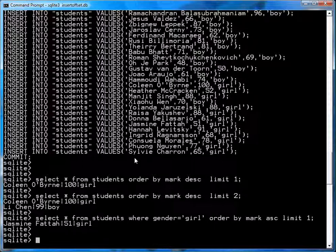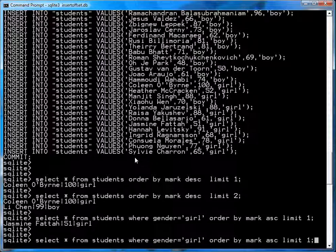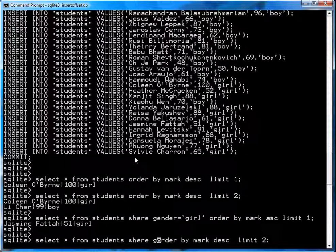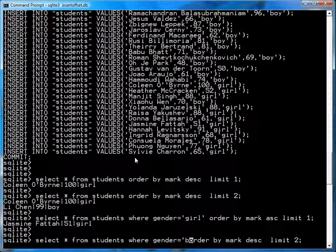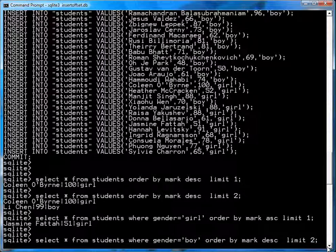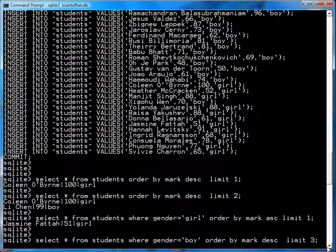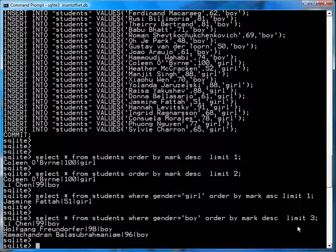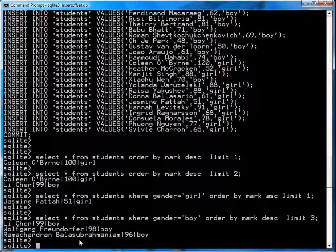You could also get, I don't know, the top three boys. So you go select star from students, where gender equals boy, order by mark, descending, and limit it to three. And that's the top three boys, Lee Chen, Wolfgang, and Ram.